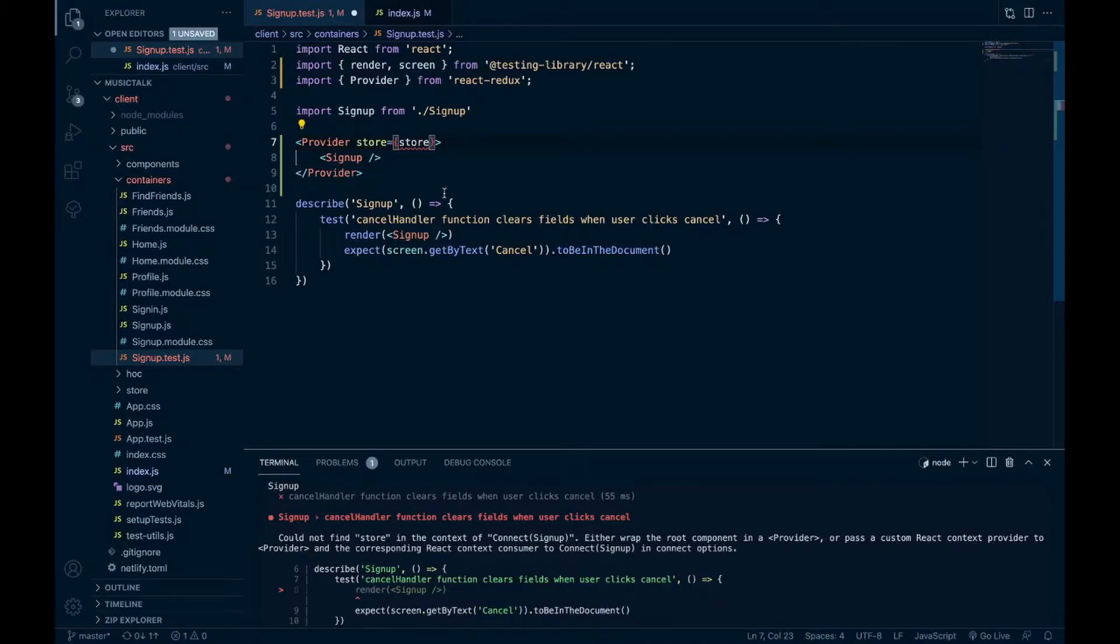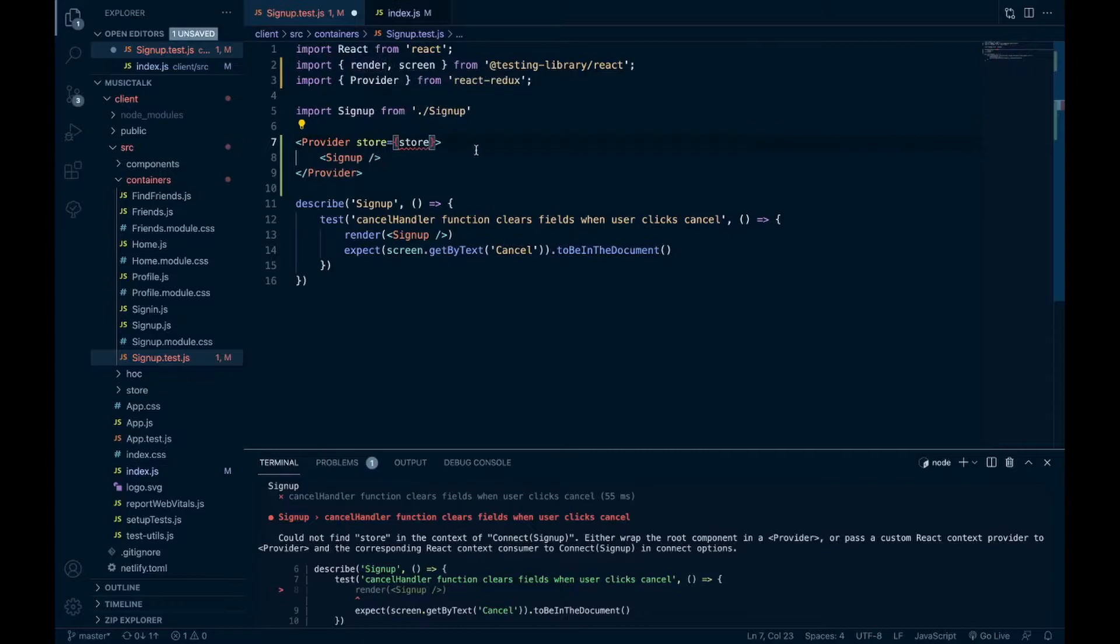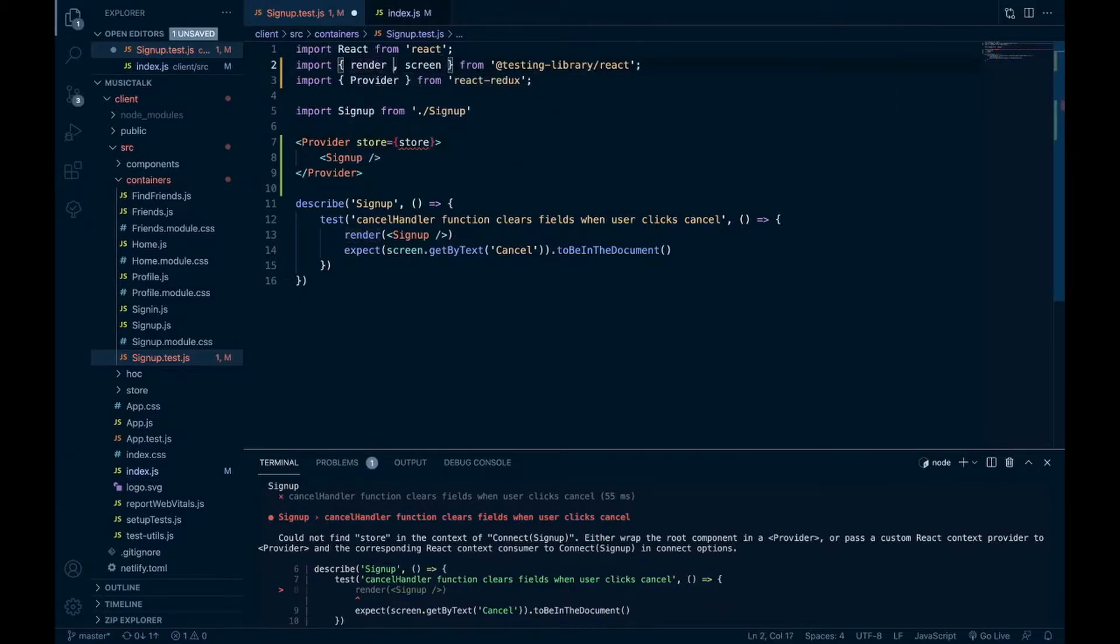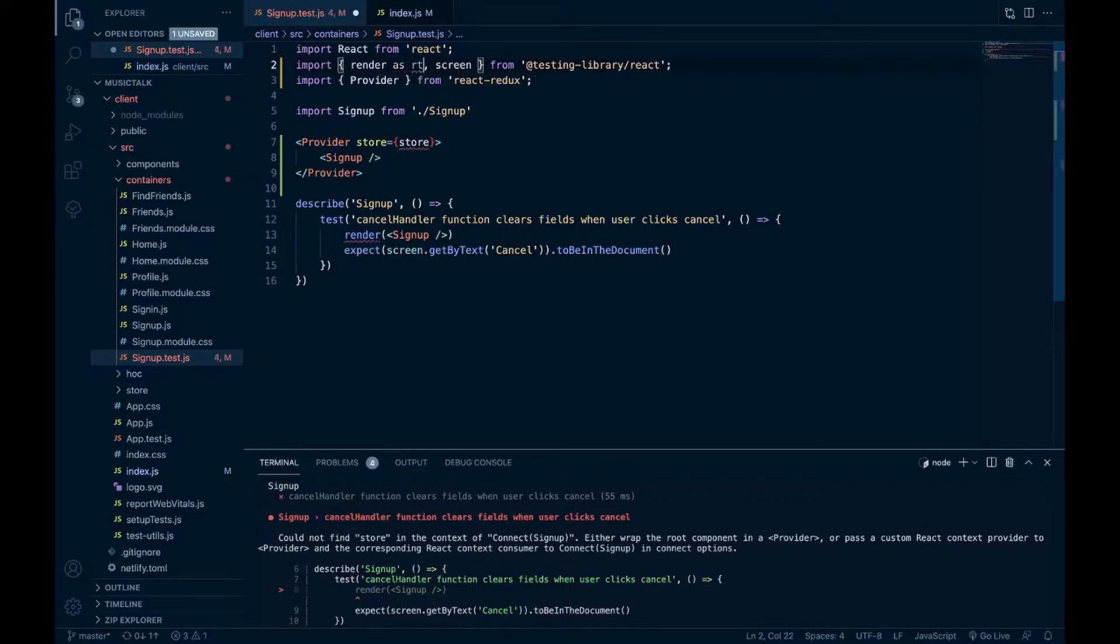But we have to do a little bit of configuration to bring our store in. We can customize this render method to include this provider in any component that we send into it and then bring in our own store as well. So this render method that we're bringing in, we'll rename it as ReactTestingLibraryRender.